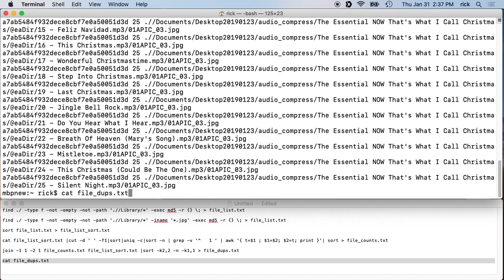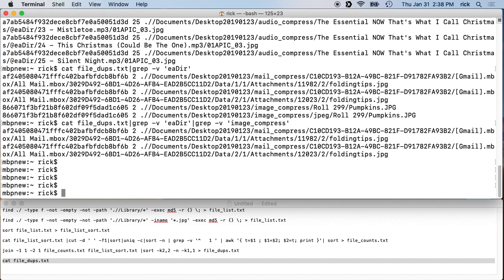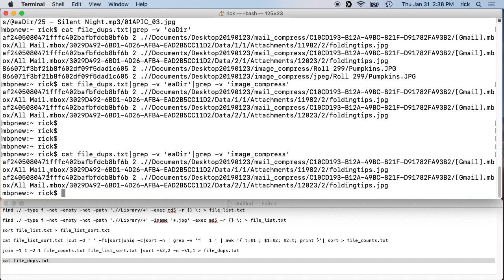To filter those out, you can append '| grep -v .eadir' to the pipeline. You can chain multiple greps — for example also adding '| grep -v image_compress' to take that out too. Then you'll see only the remaining duplicates.